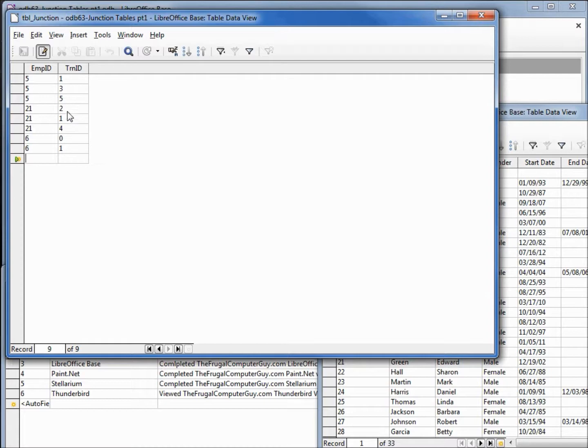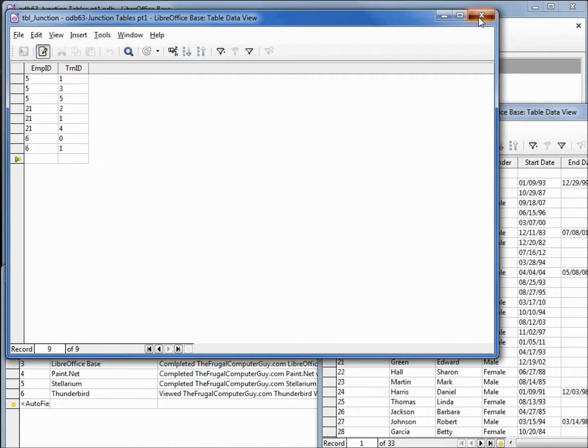So we can see a couple of number ones in here. We should be able to bring it up by LibreOffice Writer or by employee. I'll close this.